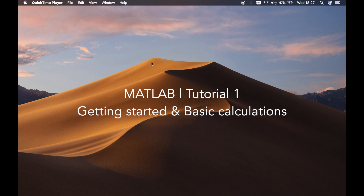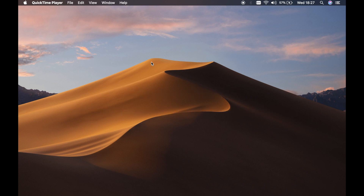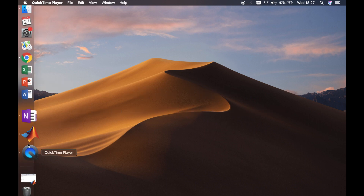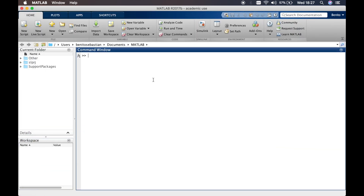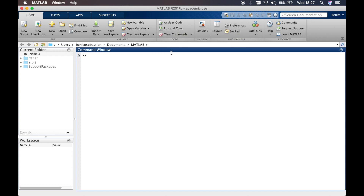We can start MATLAB by clicking on the icon and it opens up the MATLAB window. Here I have the 2017B version with the academic license. As soon as you open up MATLAB, what you see is the command window, the current folder window, and the workspace window.